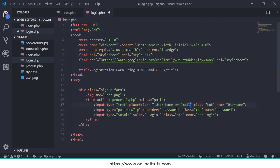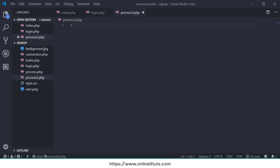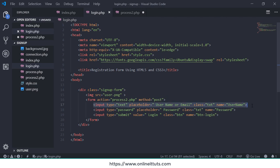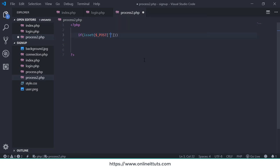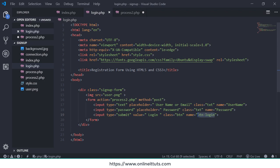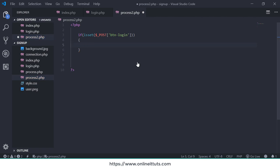Now I'm going to create the processing file called process2.php using basic PHP syntax. Remember, there is one input text field with the name 'username', a second field with the name 'password', and a button. You need to write an if statement using dollar underscore POST — the POST method. When the user clicks the login button, they will be redirected to work on the login page.